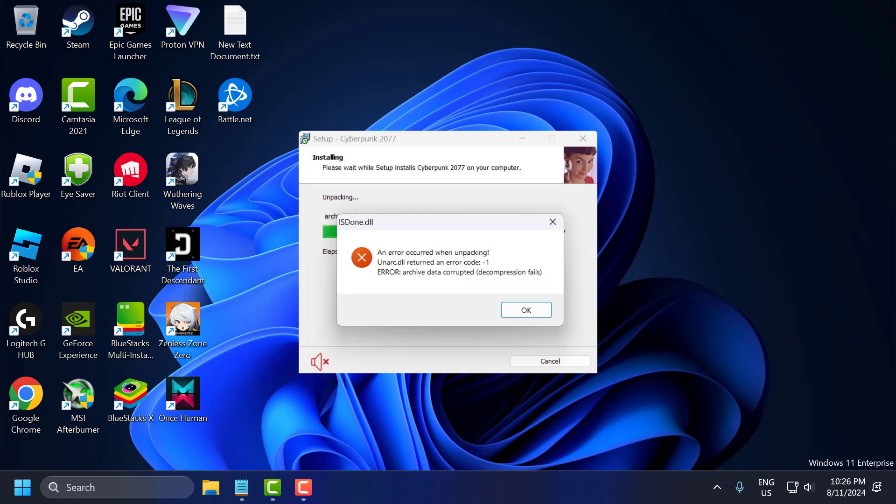Hello guys, welcome to my channel. Today we are going to see how to fix an error acquired when unpacking — unarc.dll returned an error code -1, error: archive data corrupted. You get this error when you are trying to install games. Let's fix it guys.